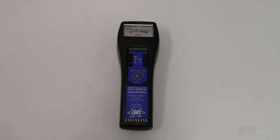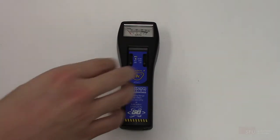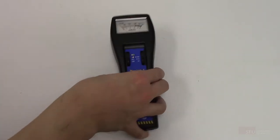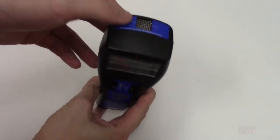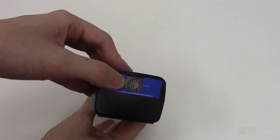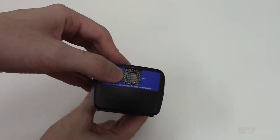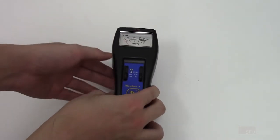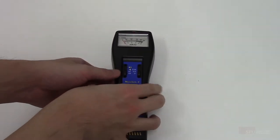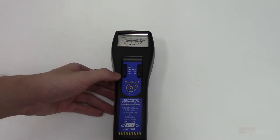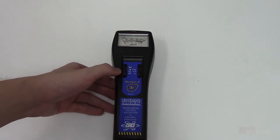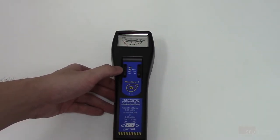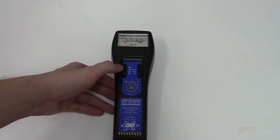The Geiger counter senses particles that make it through a thin and delicate mica window on top here. The physical controls on the Geiger counter on the left are off, on, audio counts, and battery test switch settings.